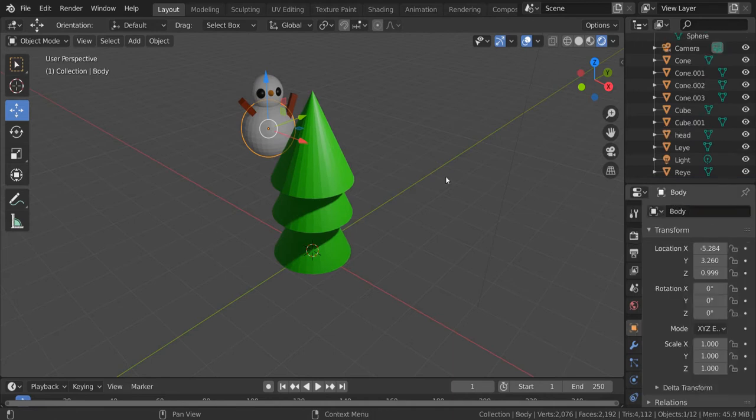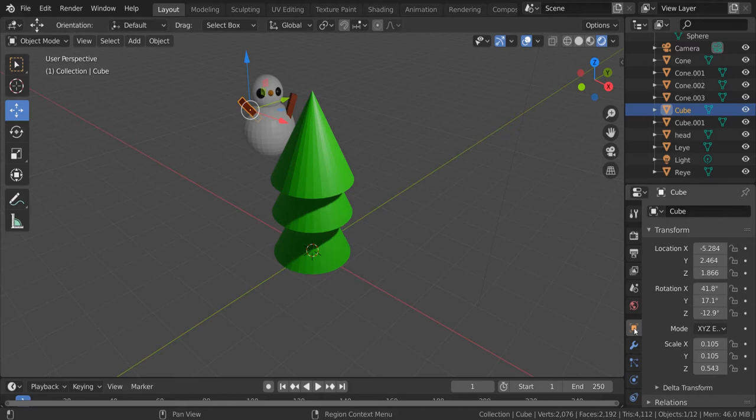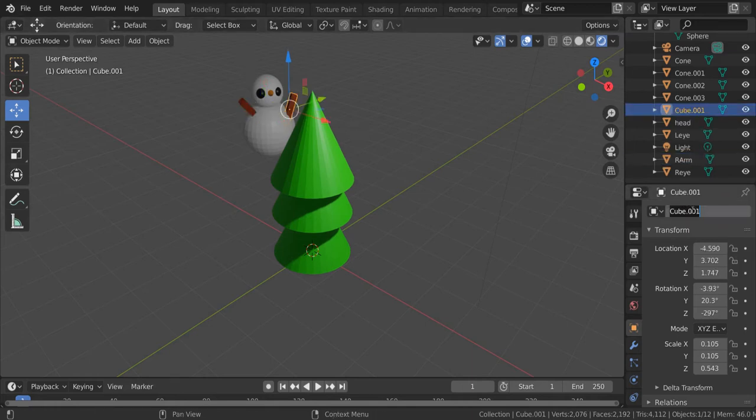If I go and click on one of the arms, this is the right arm of the snowman. I can see this is just called cube. Again, using the orange square I can rename it to right arm and the other one can be the left arm and so on.